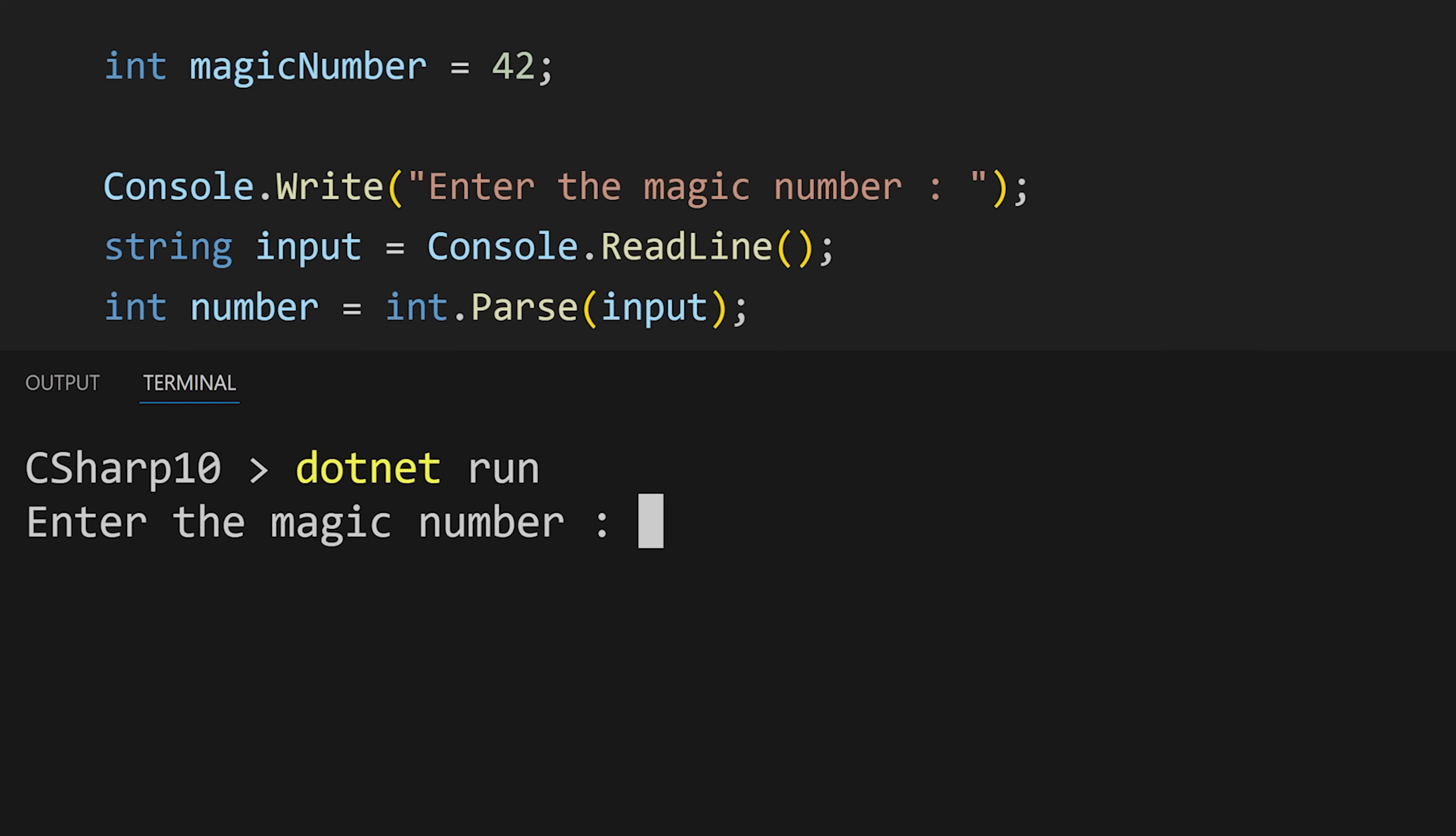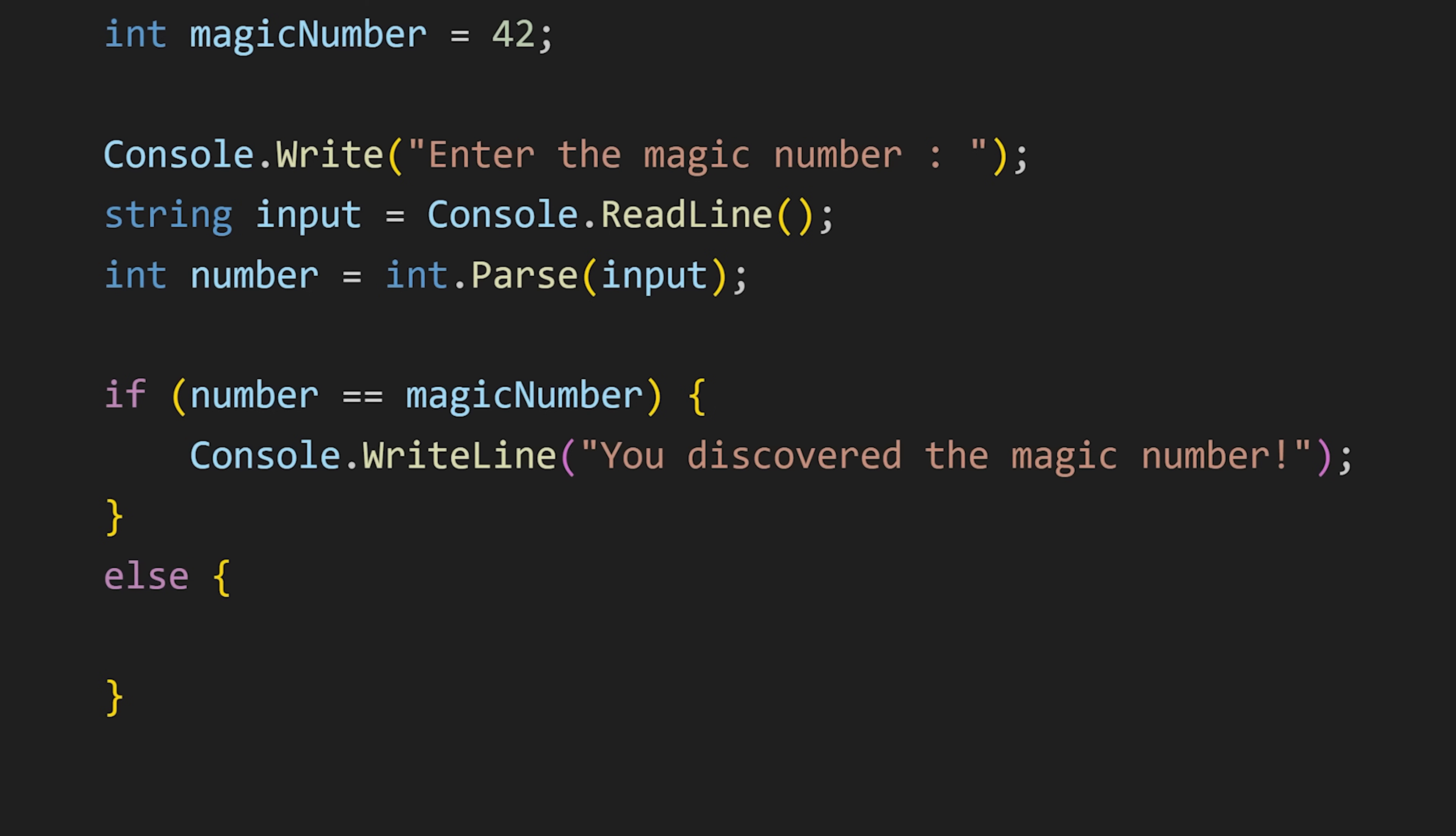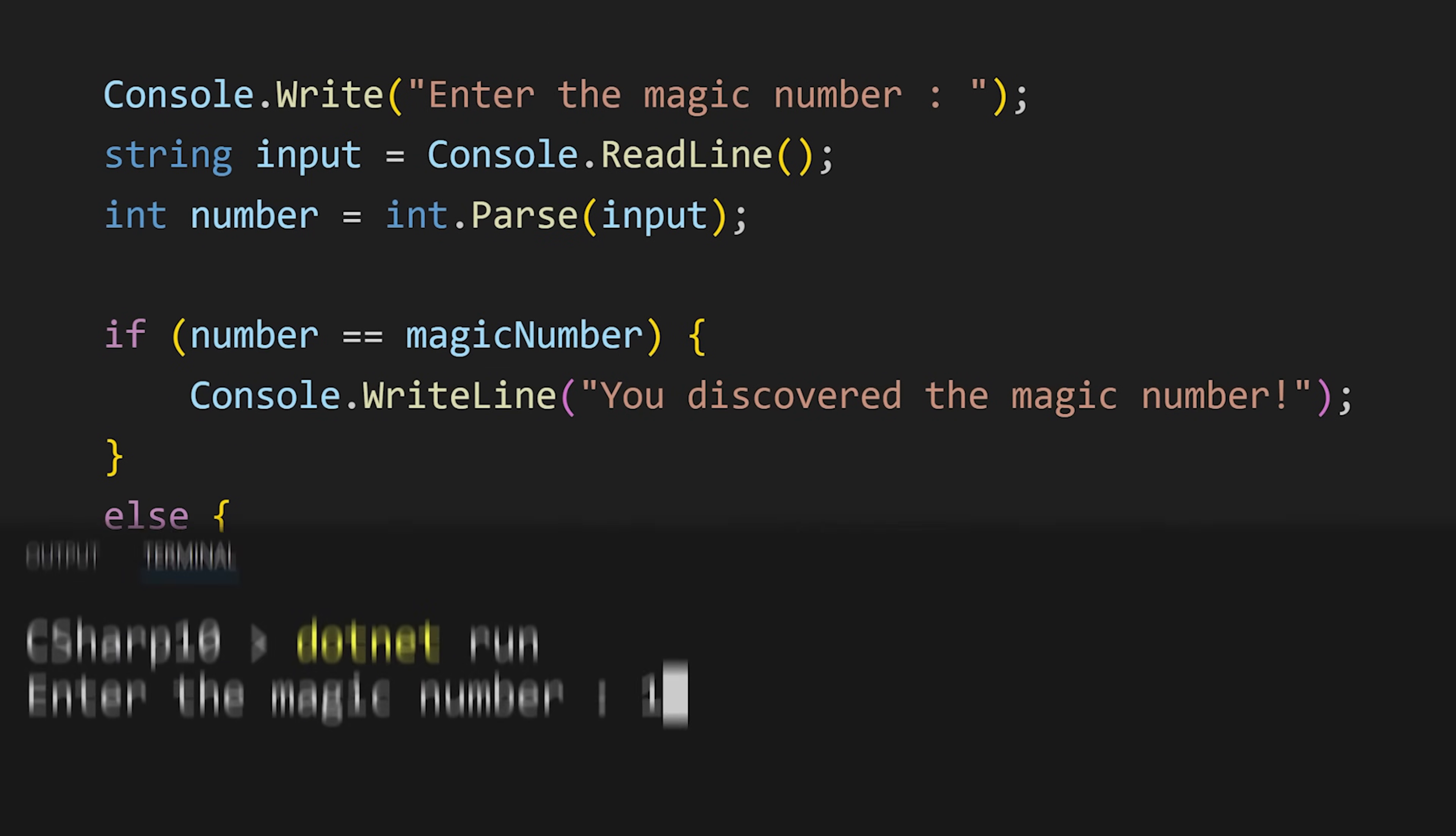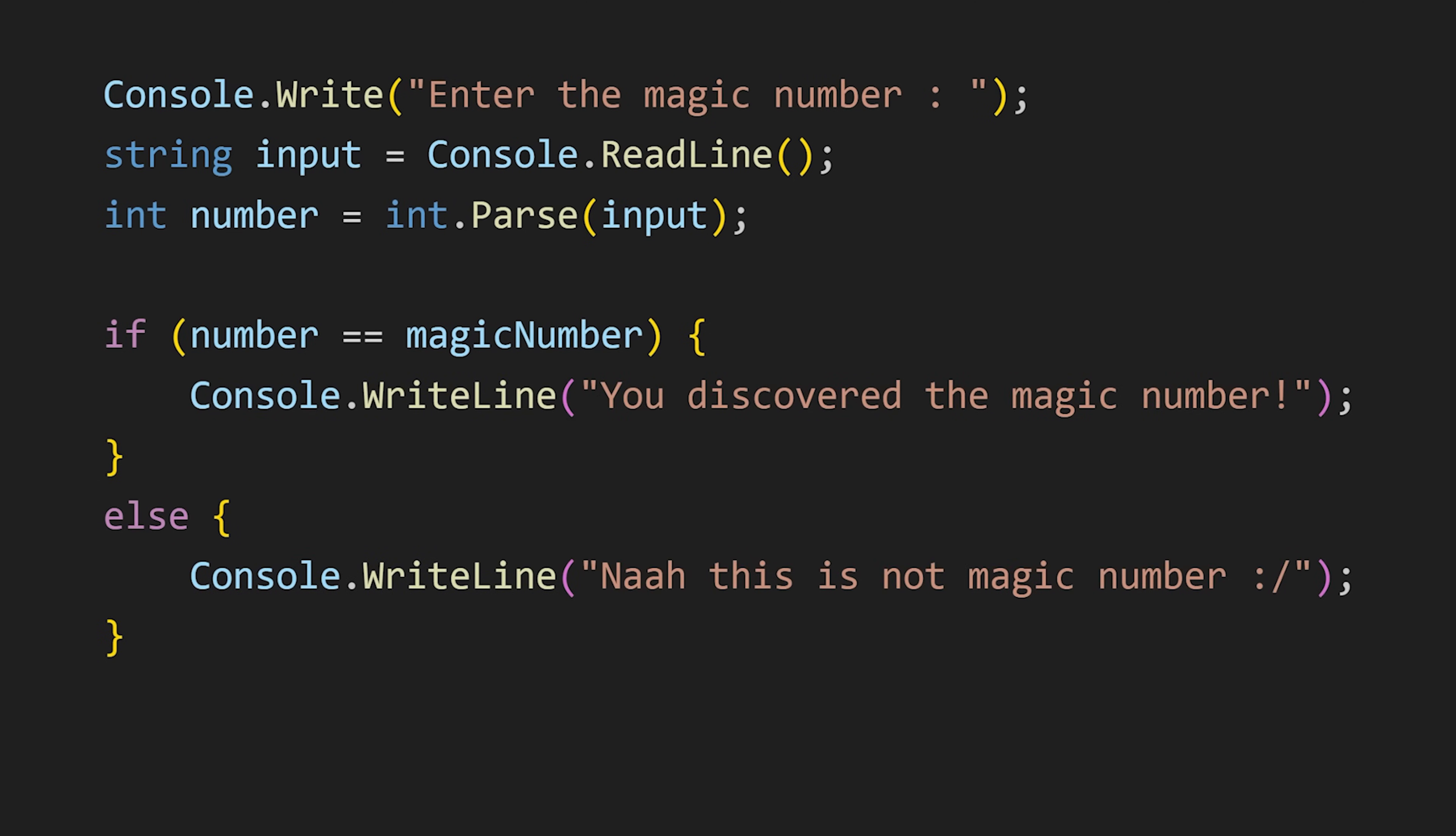But if I will enter any number except 42, we won't see anything, because we have not written what to do if the condition is false. For that we can add an else statement that will execute if the if condition is false. And now we see the message from the else statement because the given number is not equal to magic number.